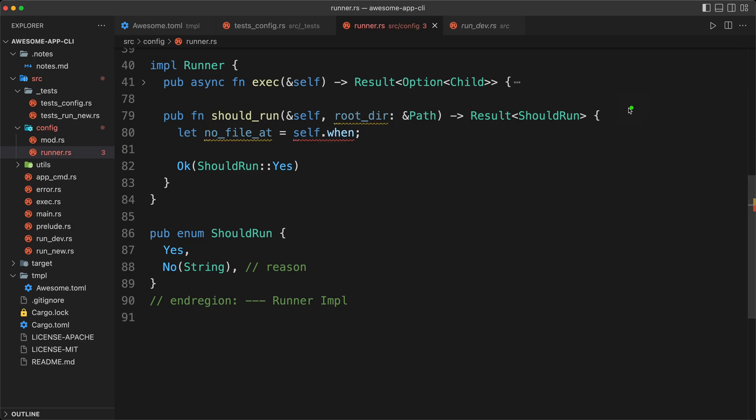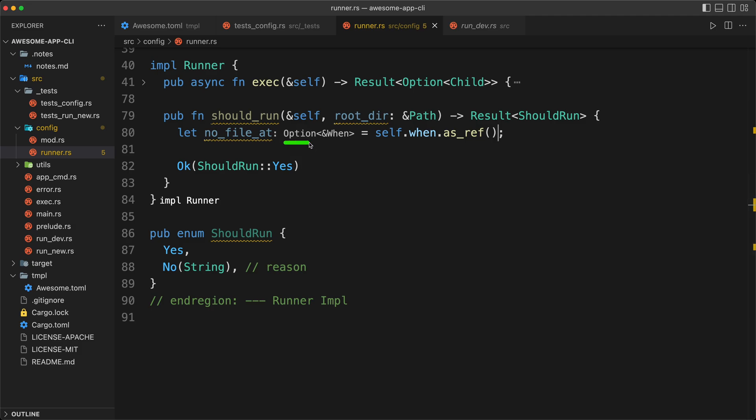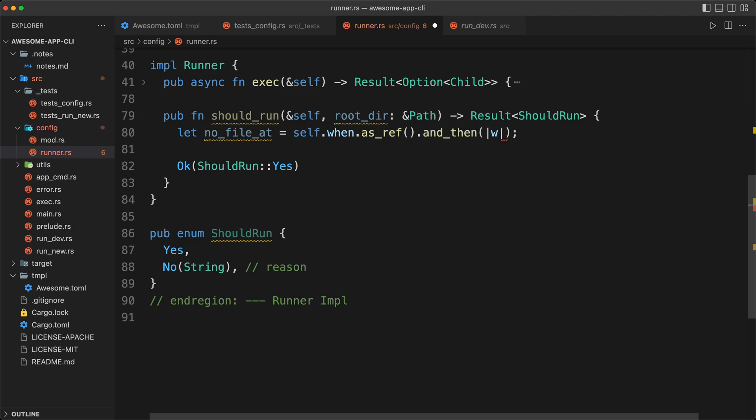So the first thing that we're going to extract is from self and when. And the thing here, to be careful, is we don't want to take when as is, because otherwise we are moving when out. And we could take a reference of when, but that wouldn't be that good either, because if I toggle the inlay, then it will be a reference of option, but then we'll have the when object over there. What we really want is as ref. And so now we have a new option, which has a reference of when, which is what we want.